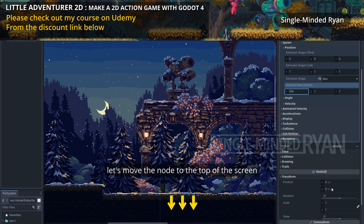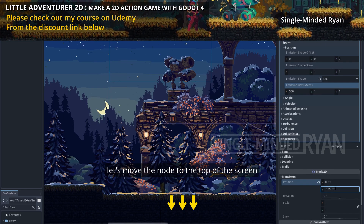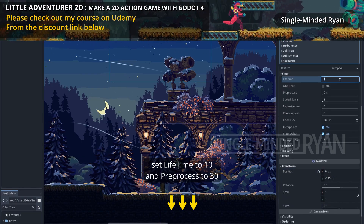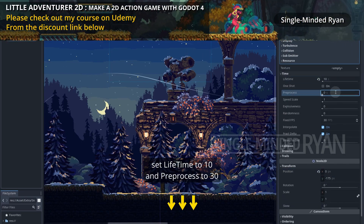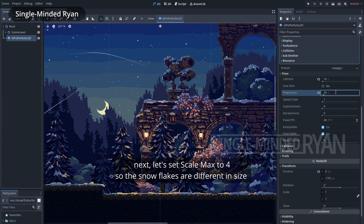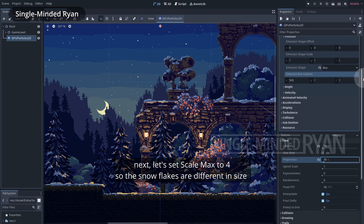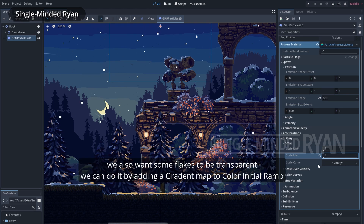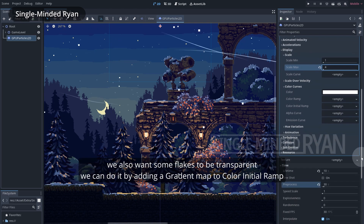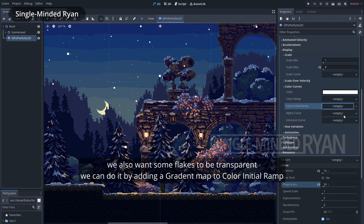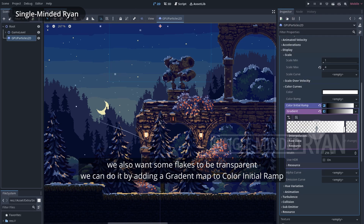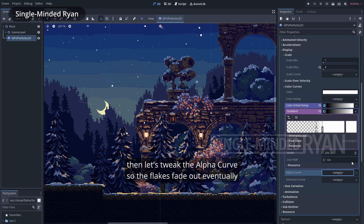Let's move the node to the top of the screen. Set lifetime to 10 and preprocess to 30. Next, let's set scale max to 4 so the flakes are different in size. We also want some flakes to be transparent — we can do it by adding a gradient to the color initial ramp.